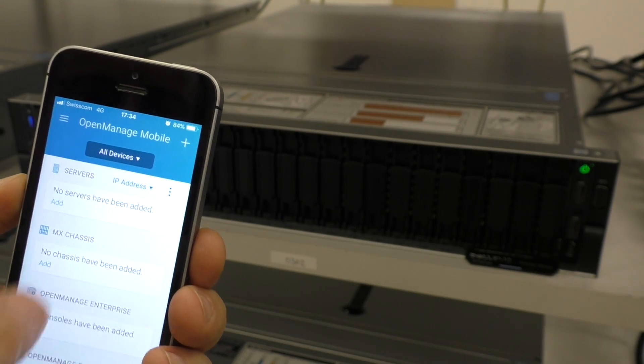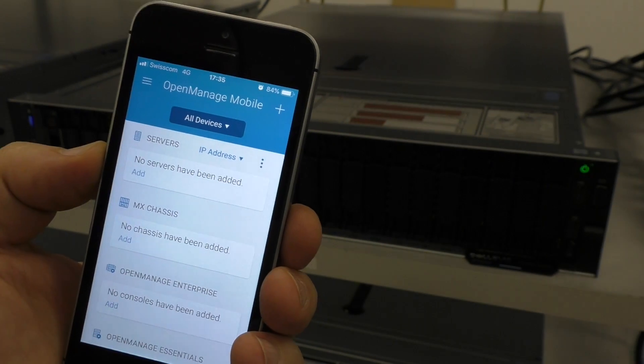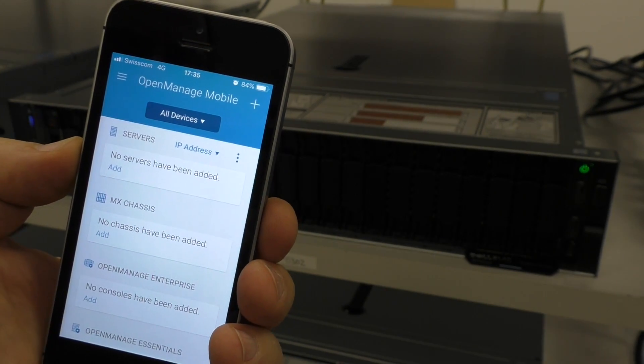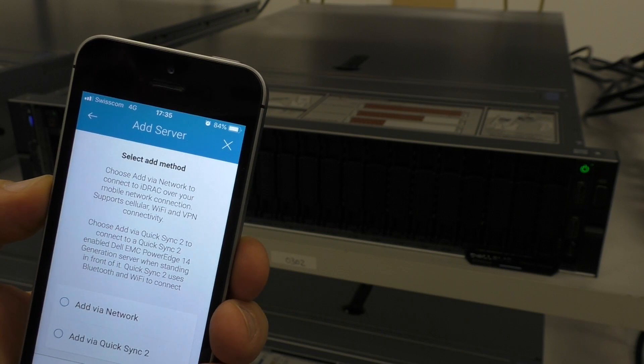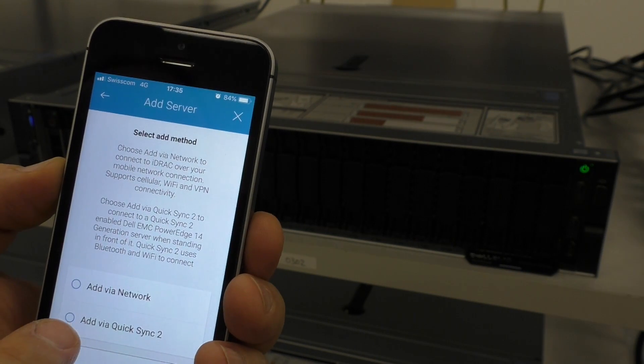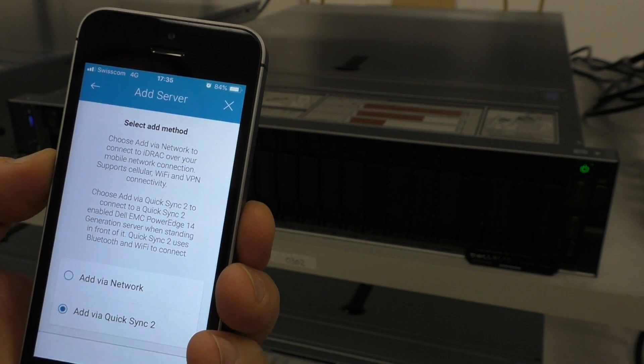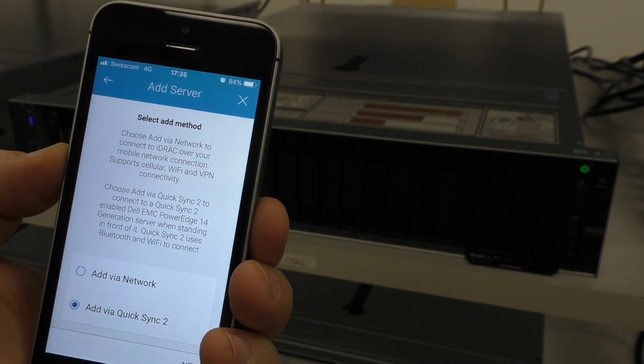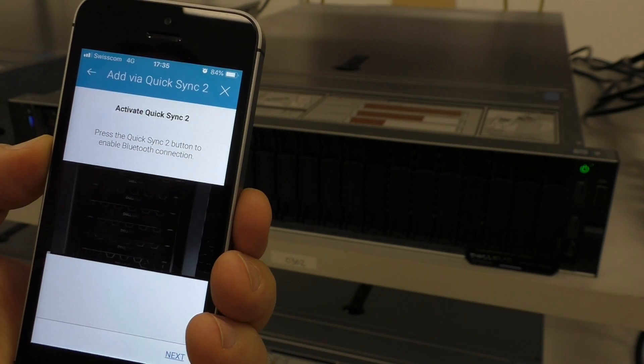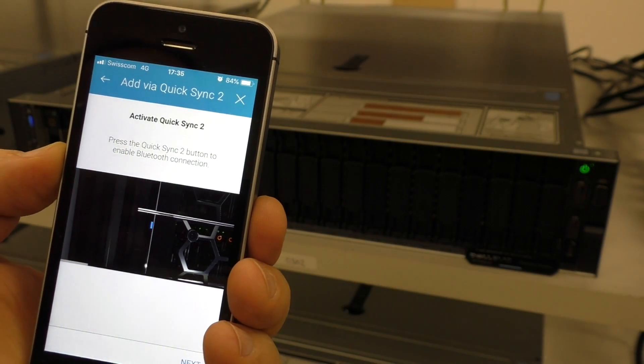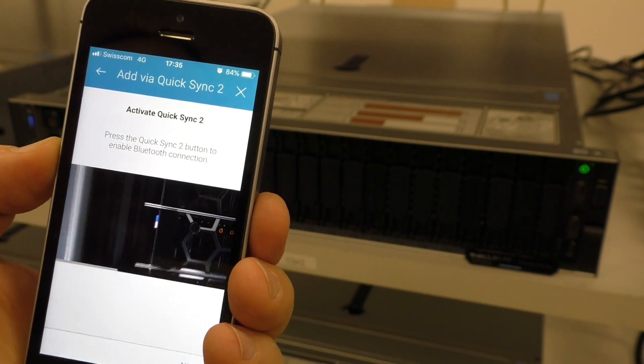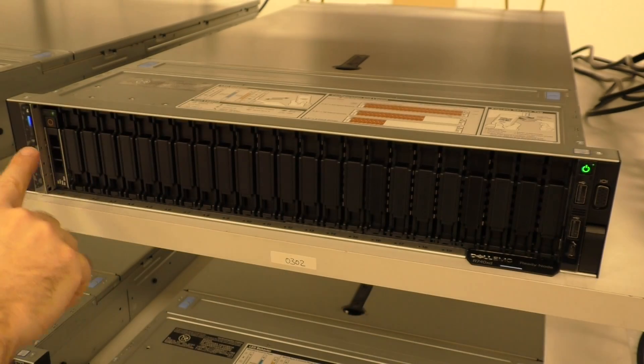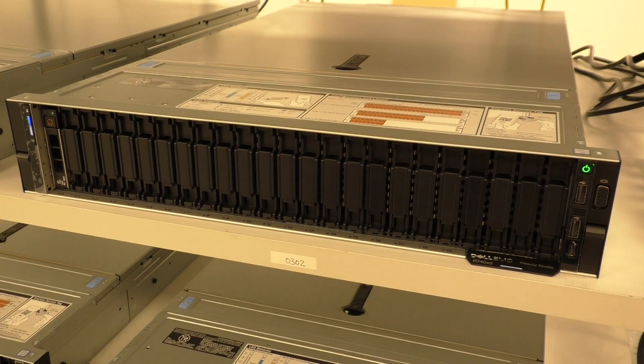Then we see no servers have been added. Add server. Select a method. So we add via QuickSync 2. That's the new thing here. And it even shows you how to do it. You have to press that button. This button here.